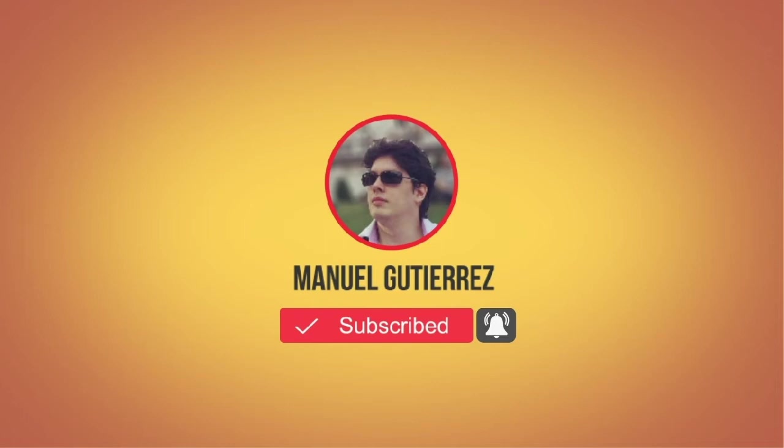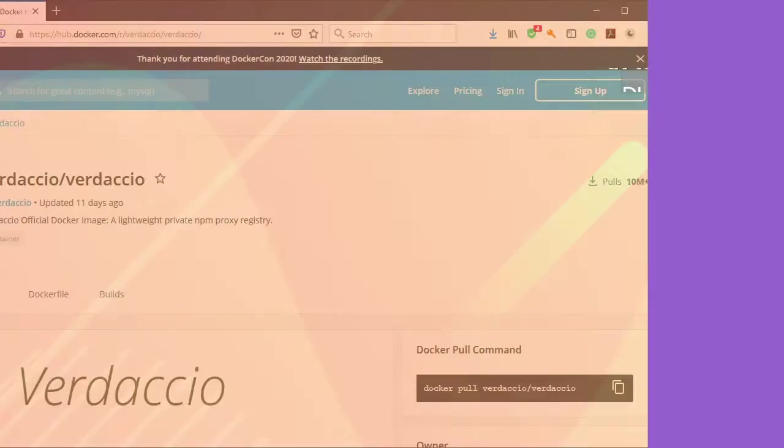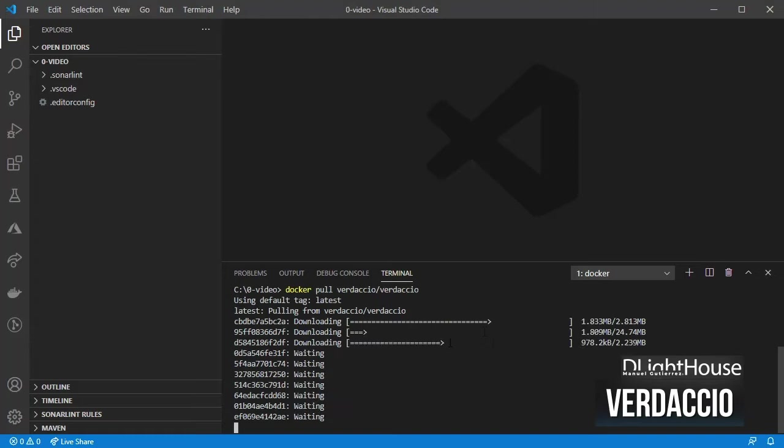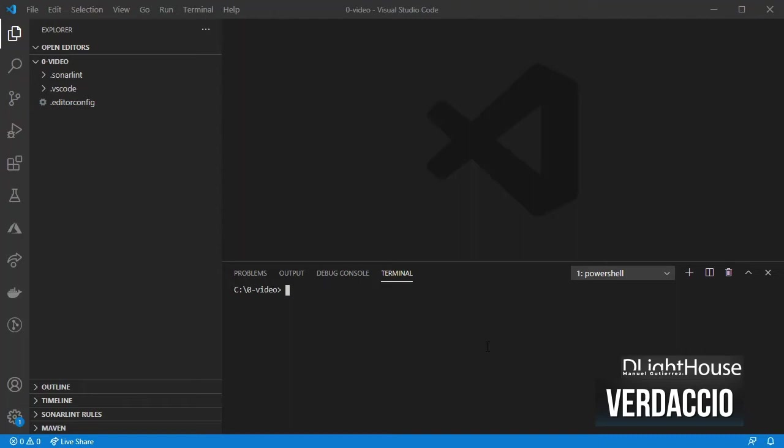Let's start! For my local npm registry I am going to use Verdaccio. Let's first download Verdaccio's image using docker. After that start the container using the suggested command under readme file.